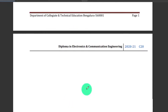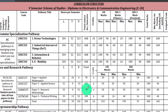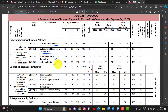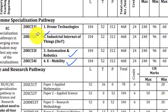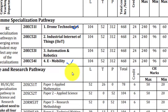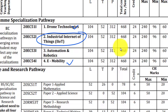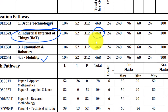This is the subject of Electronics and Communication. This is the subject of Electronics and Robotics and E-Mobility. This is the subject of Electronics and Information Robotics.